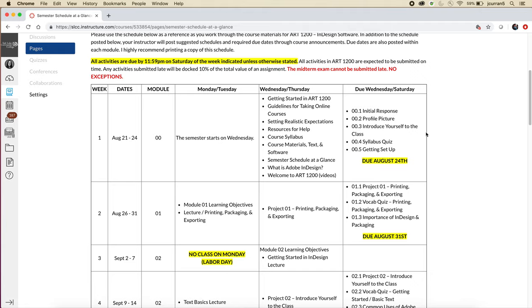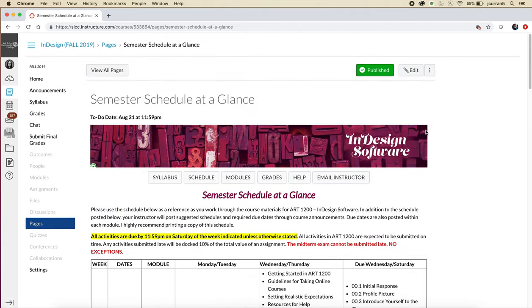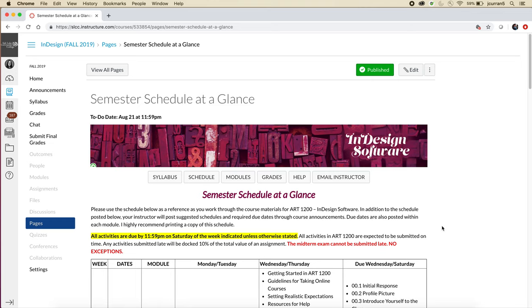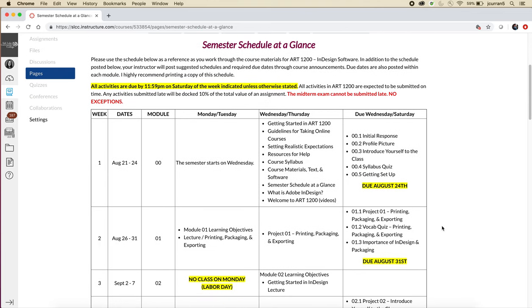We teach this course on campus and online. And so you'll notice that the schedule will say like Monday, Tuesday, and then Wednesday, Thursday. And so we set the schedule up so it works for every single section of Art 1200. So if you take it as a Monday, Wednesday class or a Tuesday, Thursday class or an online class, you can interpret the calendar to your liking.